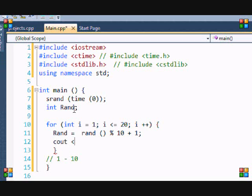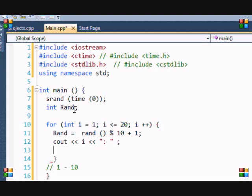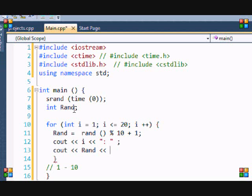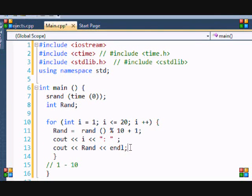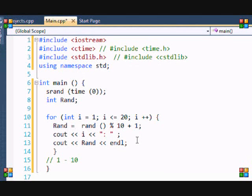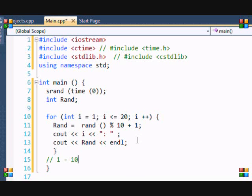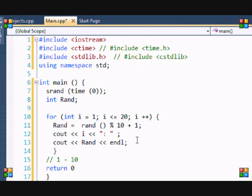Then I want to put cout. I'm just doing this so it would show which number is spitting out, which random number is spitting out. Then we put rand and endl. So basically it's going to spit out random numbers between one to 10, 20 different times, and then it's gonna go to return zero and our program is going to close. So ctrl F5 and building.